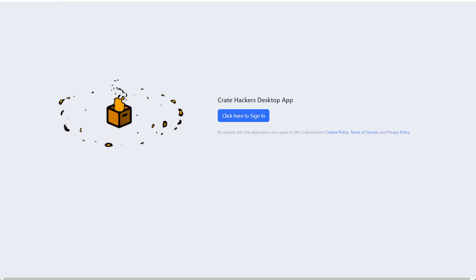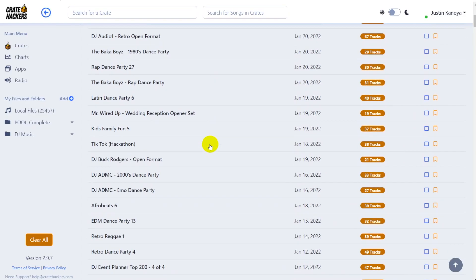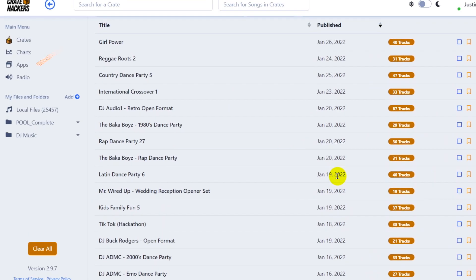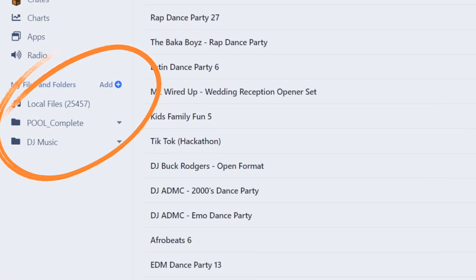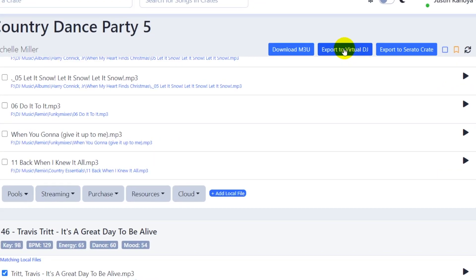Now while lists are great, CrateHackers just shines in a whole other light, especially for Virtual DJ users like you and me. That's because with the CrateHackers desktop application, you can sync the playlist from CrateHackers directly into Virtual DJ. The way it's done is that the application will scan your music library, and then it'll match up songs in your database to songs in any of the playlists, which you can then instruct to automatically generate in Virtual DJ.